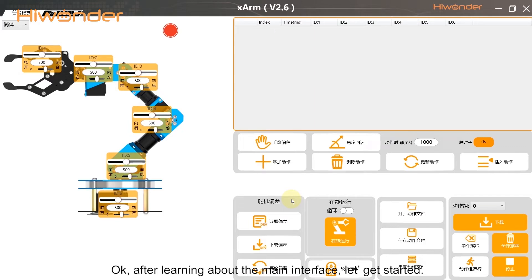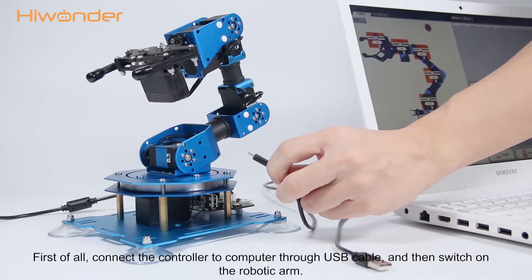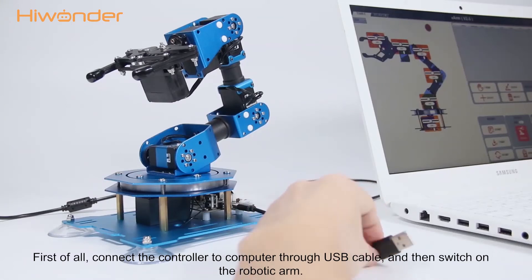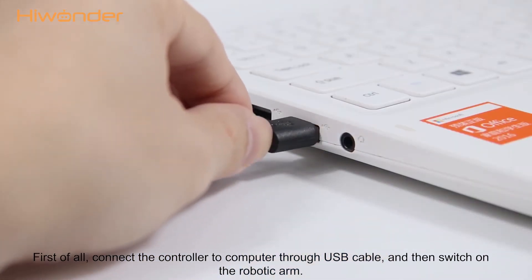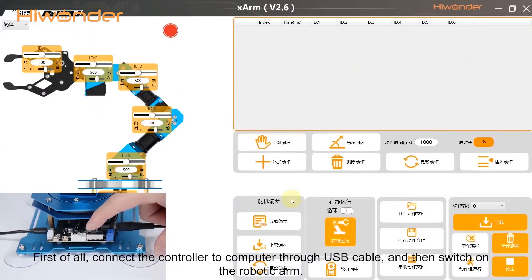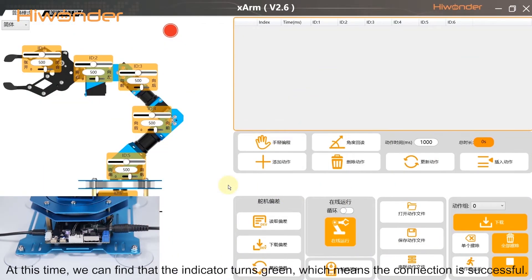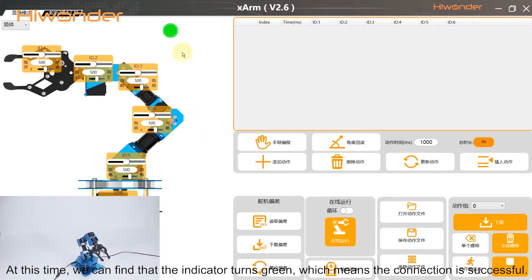After learning about the main interface, let's get started. First of all, connect the controller to the computer through a USB cable and then switch on the robotic arm. At this time, we can find that the indicator turns green, which means the connection is successful.